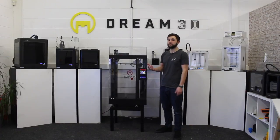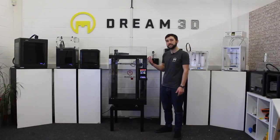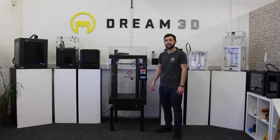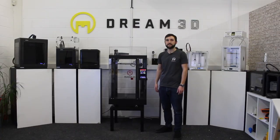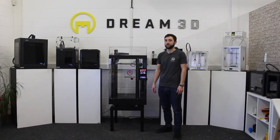In this video, I'm going to be doing an overview of the Raise 3D N2 Plus, and this is pretty much the same as the N2.